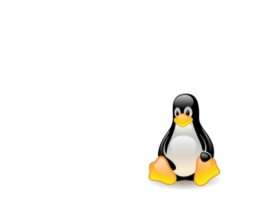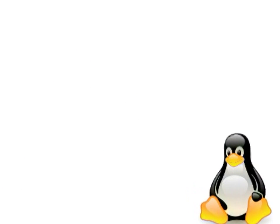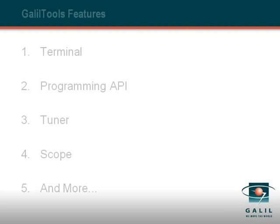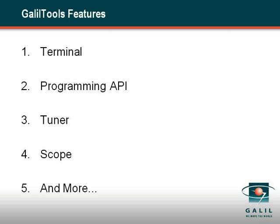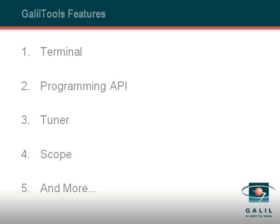The Lite version is available at no charge and includes everything needed for basic setup, including a programming API. The full version, which includes a tuner and scope, is $195.